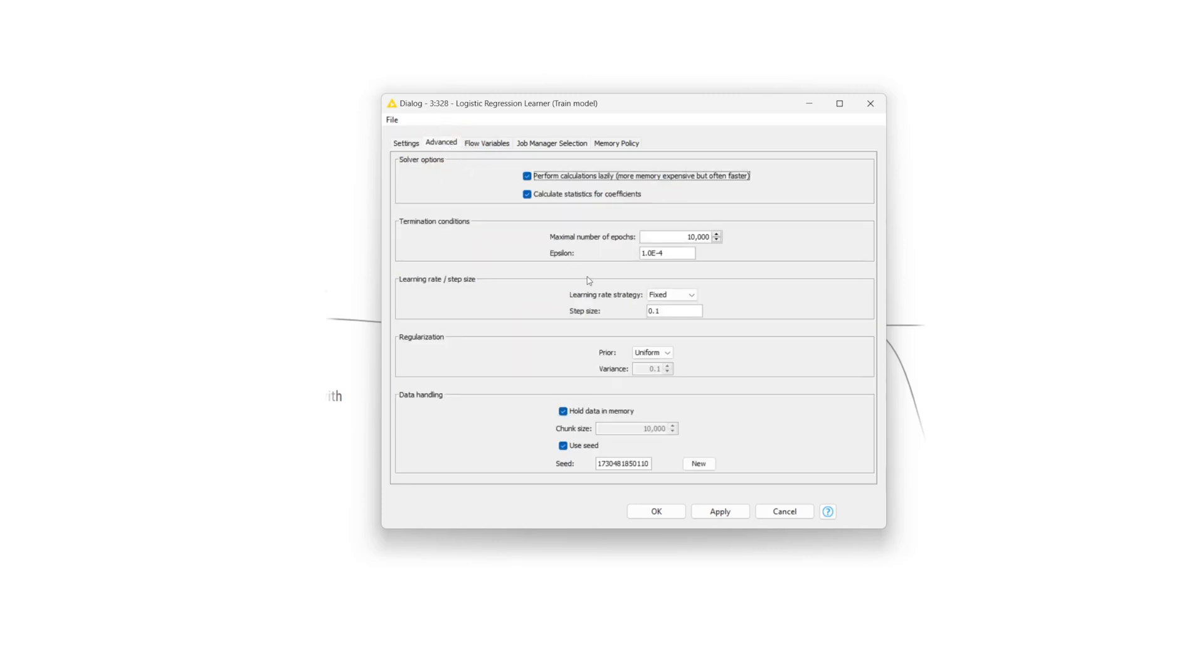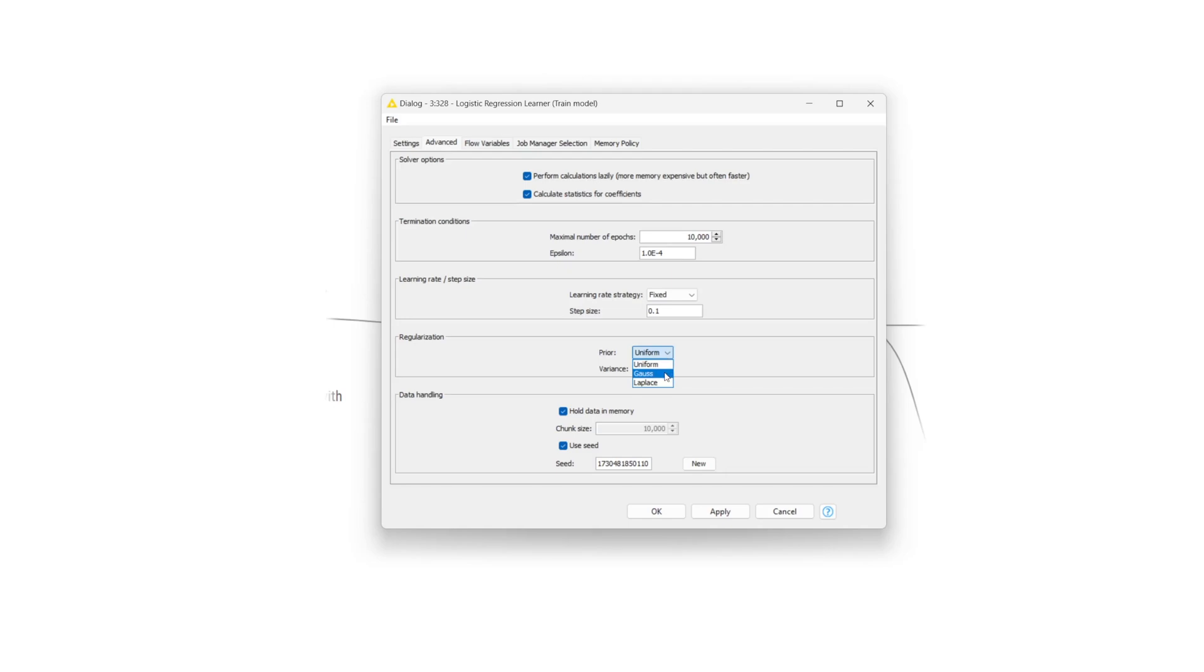Under the advanced tab, you can set the option for regularization, a remedial method to avoid overfitting. The available options are uniform or no regularization, Gauss regularization, as well as Laplace regularization.